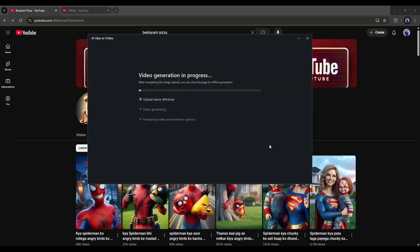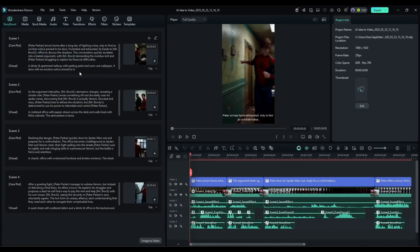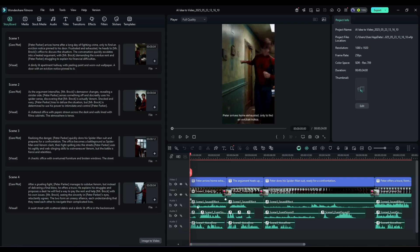Now it will take some time. I am fast forwarding the video. And here it is, the video is ready. Here on the left side, you will find the storyboard. And this is the video timeline. Let's have a look at the video.